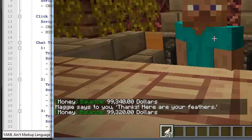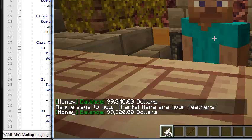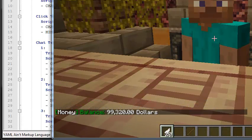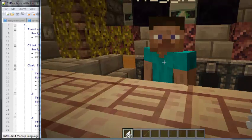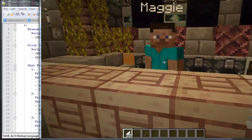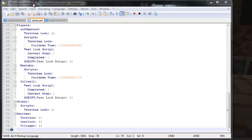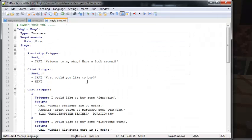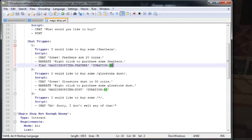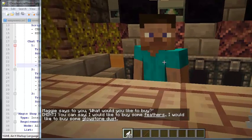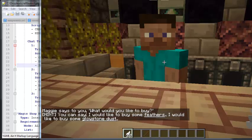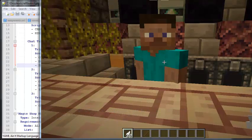Using my money command, you can see she has taken 20 dollars — the cost of the feathers. The money command requires Vault, which works with whichever economy plugin you have. Now, the way the script works is I only have a window of about 30 seconds to buy those feathers. Once the timer times out, she's back to asking 'What would you like to buy?' — tons of functionality right there.